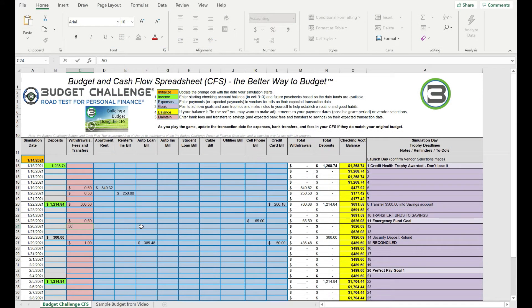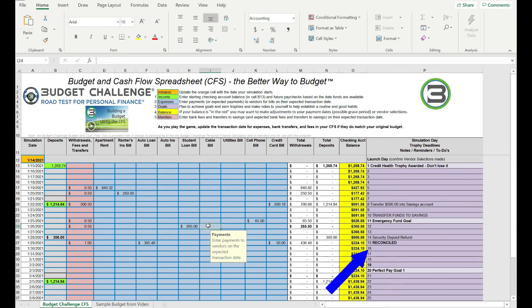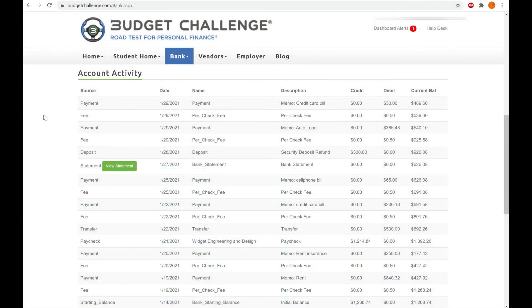If there is a transaction in the bank account that is not on the CFS, then enter the amount that you have missed. Each time you reconcile your bank account and CFS, type 'reconciled' in the purple comments column on that date. The next time you balance your account, you will know to start after this date.